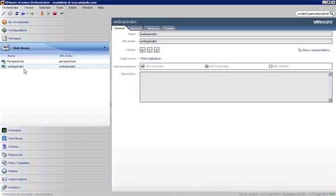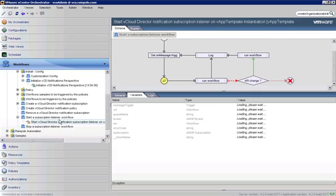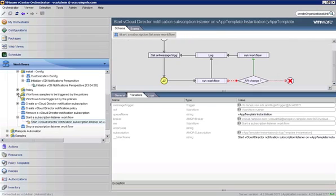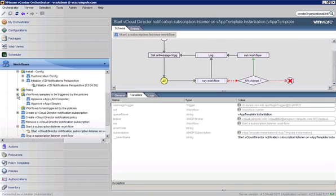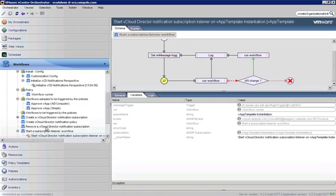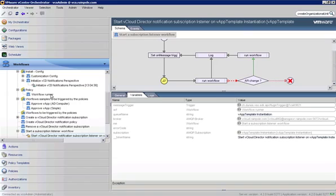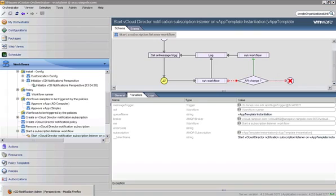Now let's click back over to workflow so that we have this ready. I'm going to expand the workflow samples to be triggered by policies, and I'm going to expand policy. Because when we do have something get triggered here, this run workflow is going to pull up the workflow runner workflow, and that will evaluate the criteria and pass the appropriate parameters over to the workflow that we specified, the approved VAP AD computer. So let's go back over to our browser.